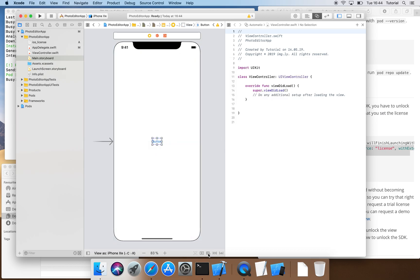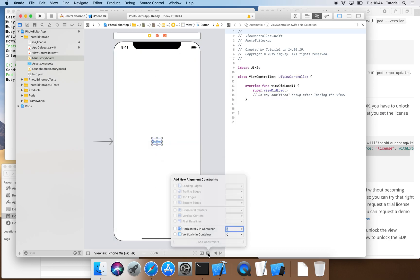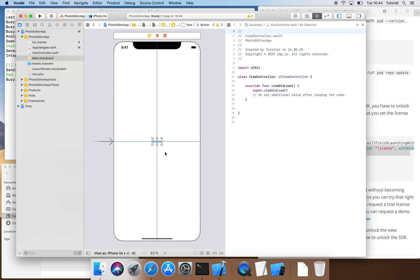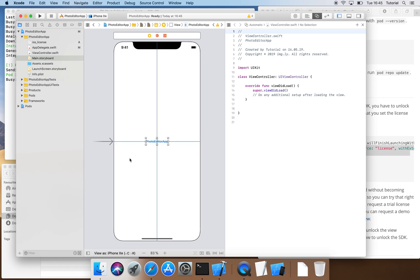We are going to use alignment constraints so that the button will always be displayed in the middle of the screen, no matter the form factor of the device in use. We are going to name our button after our app and link it from our storyboard with our source code on the right hand side via drag and drop.